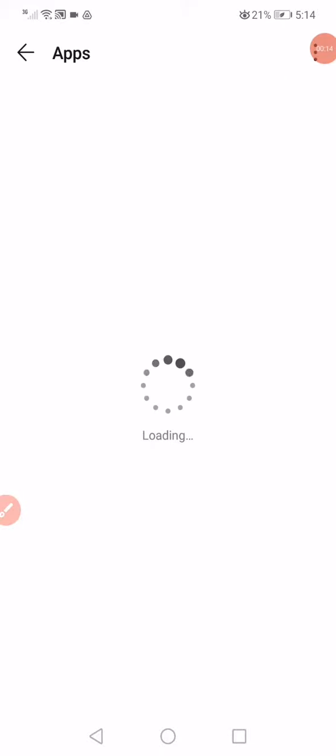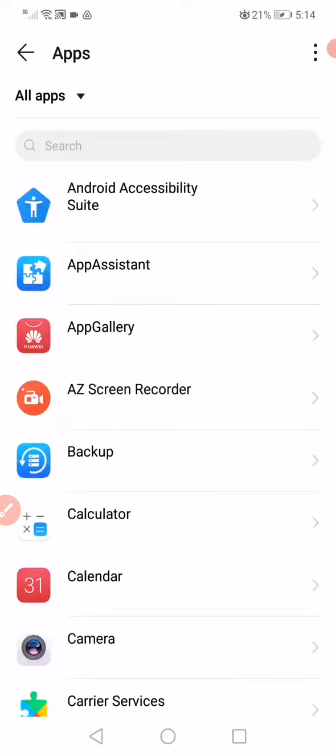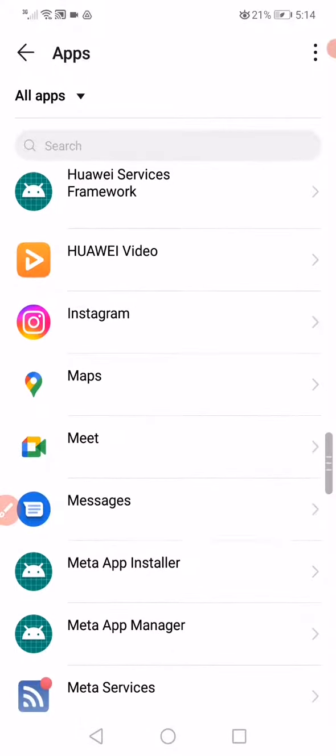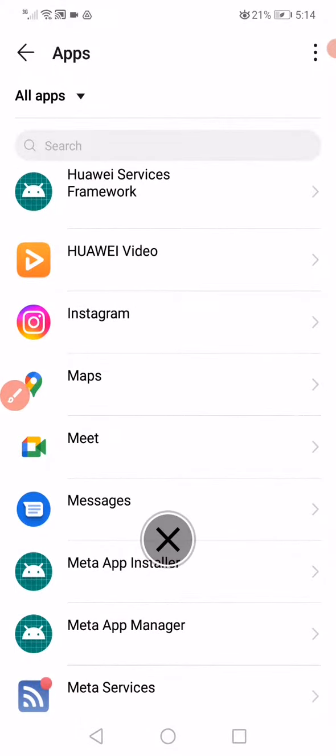Wait a few seconds for it to start loading. After that, scroll down until you find Instagram and click on it.